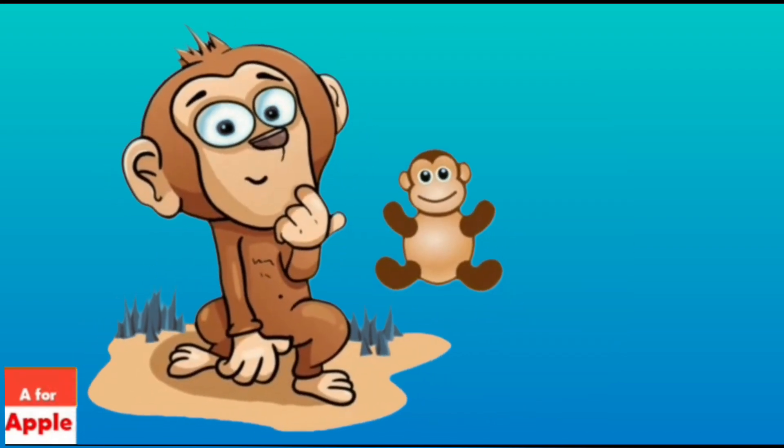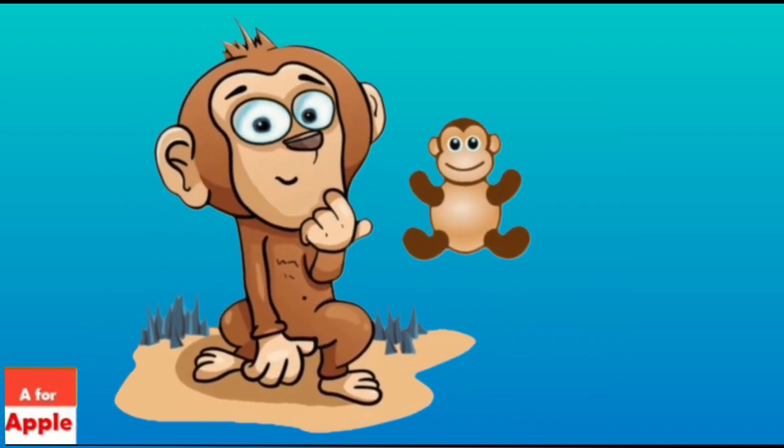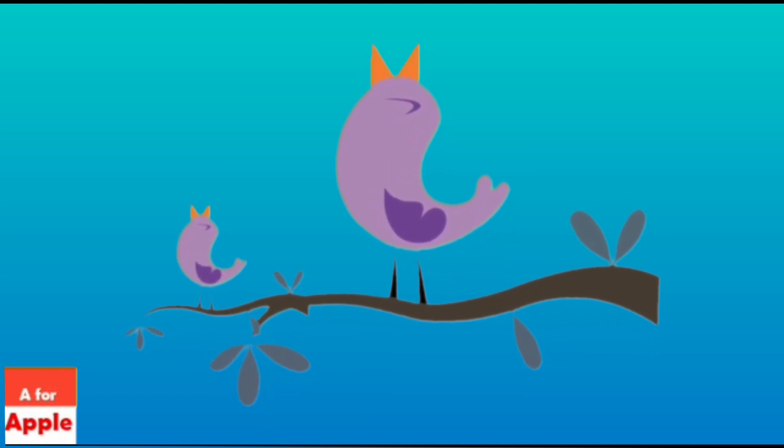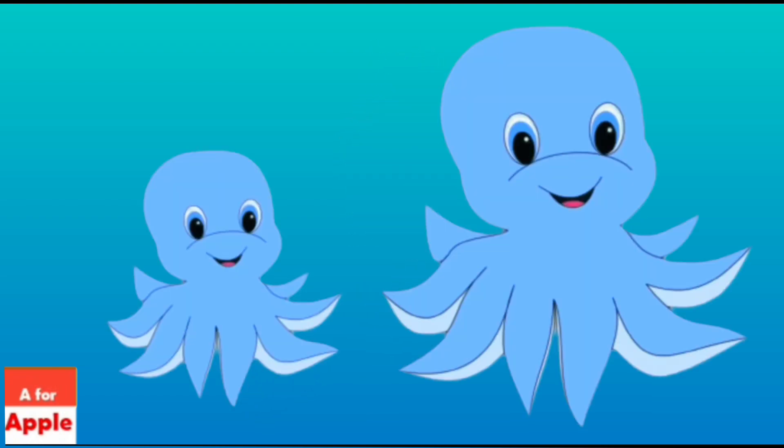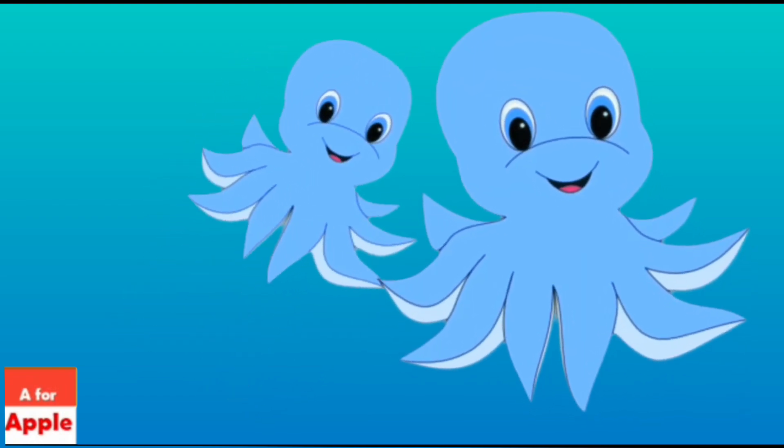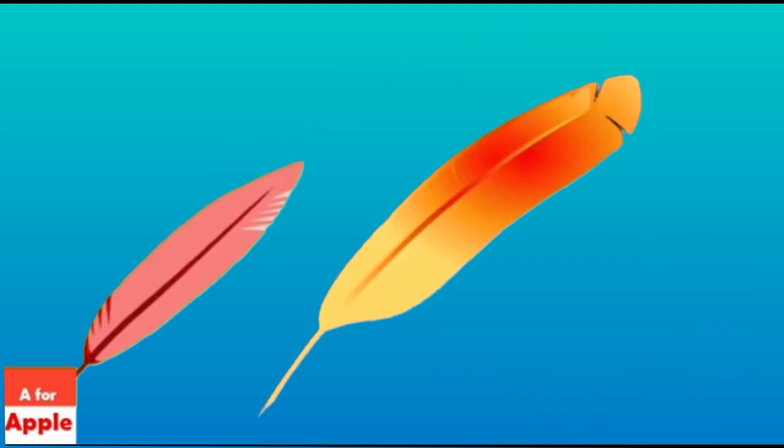M for monkey, monkey. N for nightingale, nightingale. O for octopus, octopus.